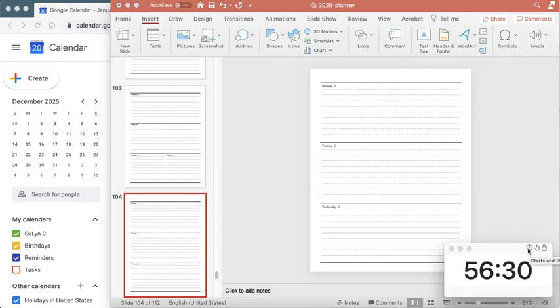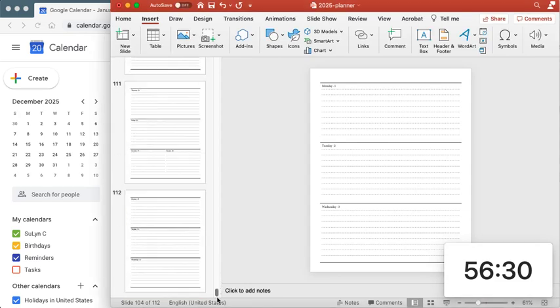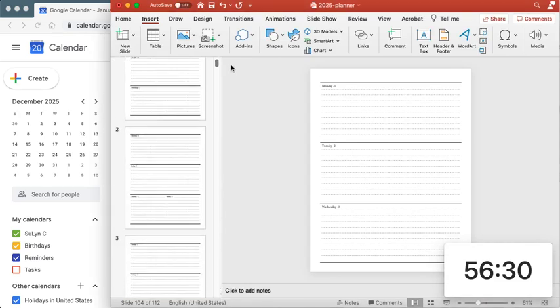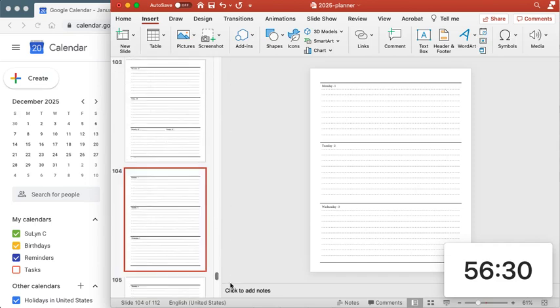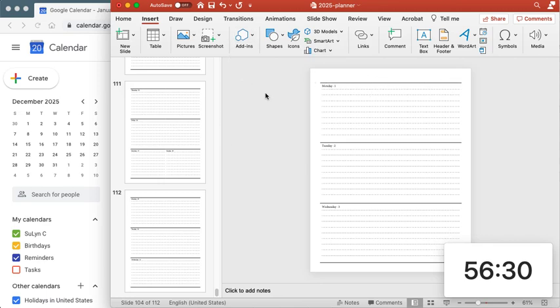And just like that we have built a whole year's worth of weekly planner pages and we started at 60 minutes and it's now 56 minutes and 30 seconds so in just minutes it's so fast and all we need to do now is just to add the headers and create a master page.